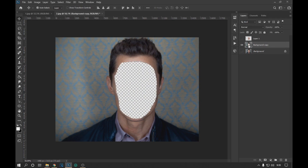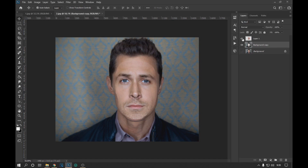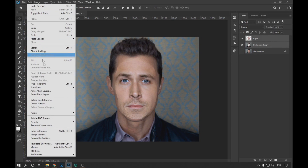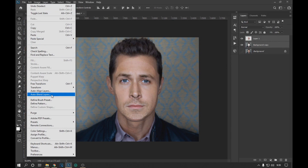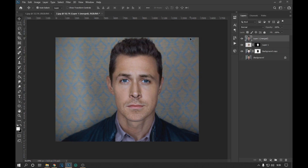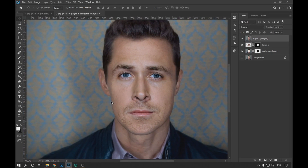Keeping this selection, we go to the layer that we duplicated and with the Backspace key we eliminate the selected area. Then we select the duplicate layer and the face layer, go to Edit, and click on Auto Blend Layers. In Blend Method we select Panorama and leave the options Seamless Tones and Colors and Content Aware Fill Transparent Areas active. We get an almost perfect mixing result.